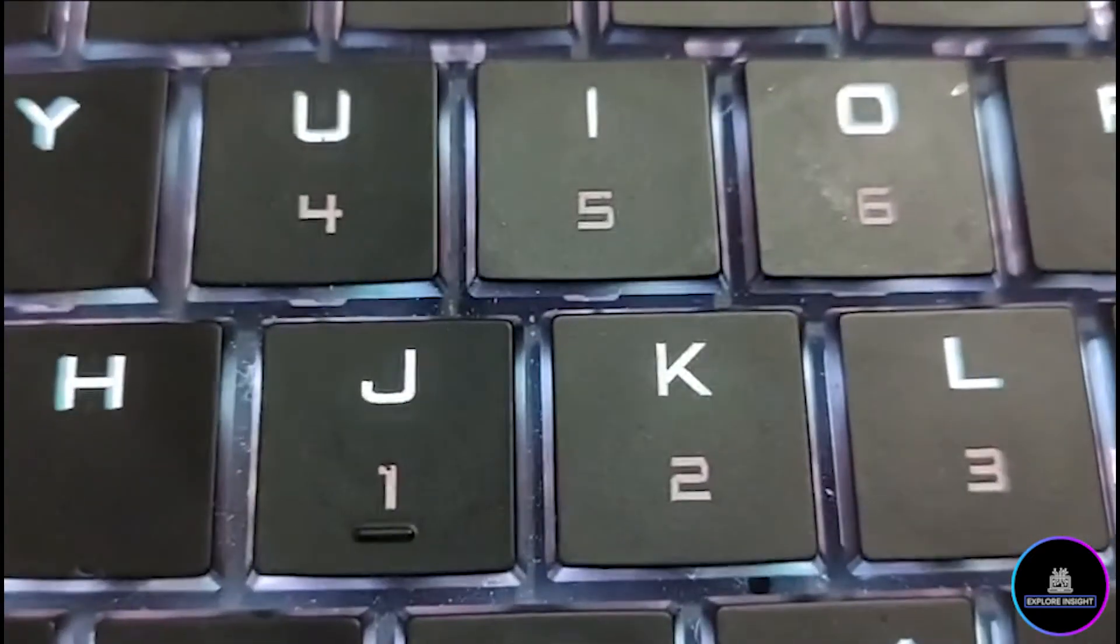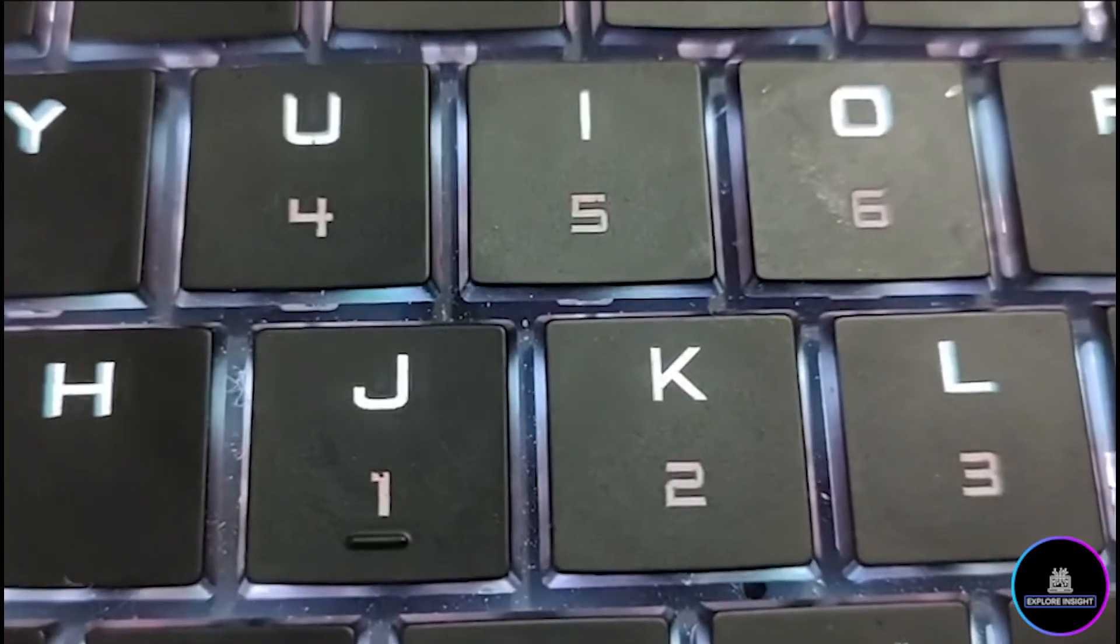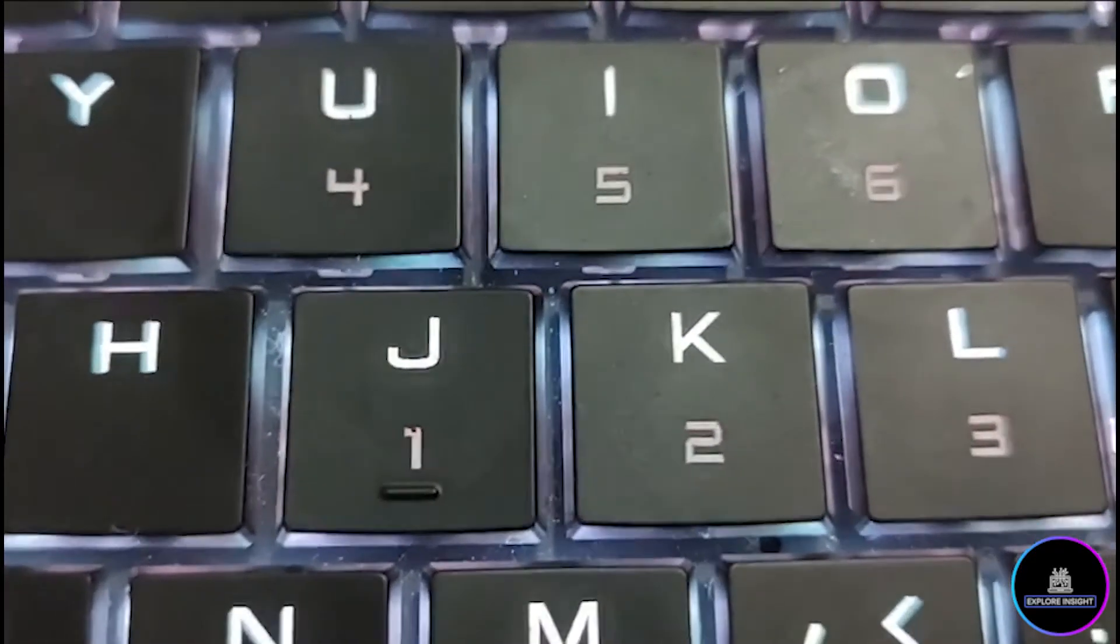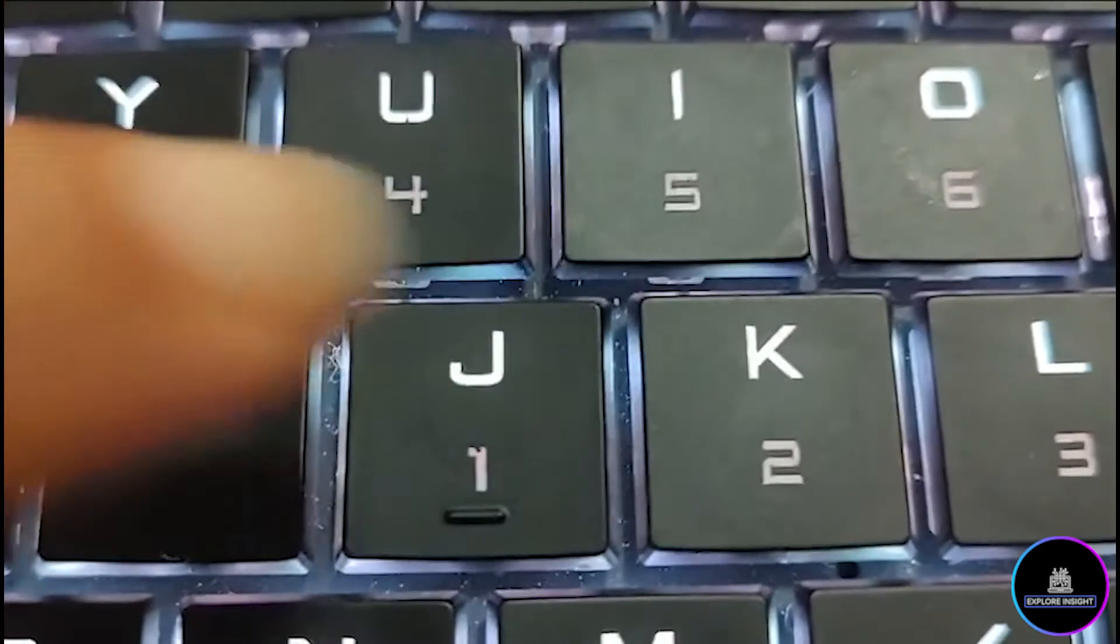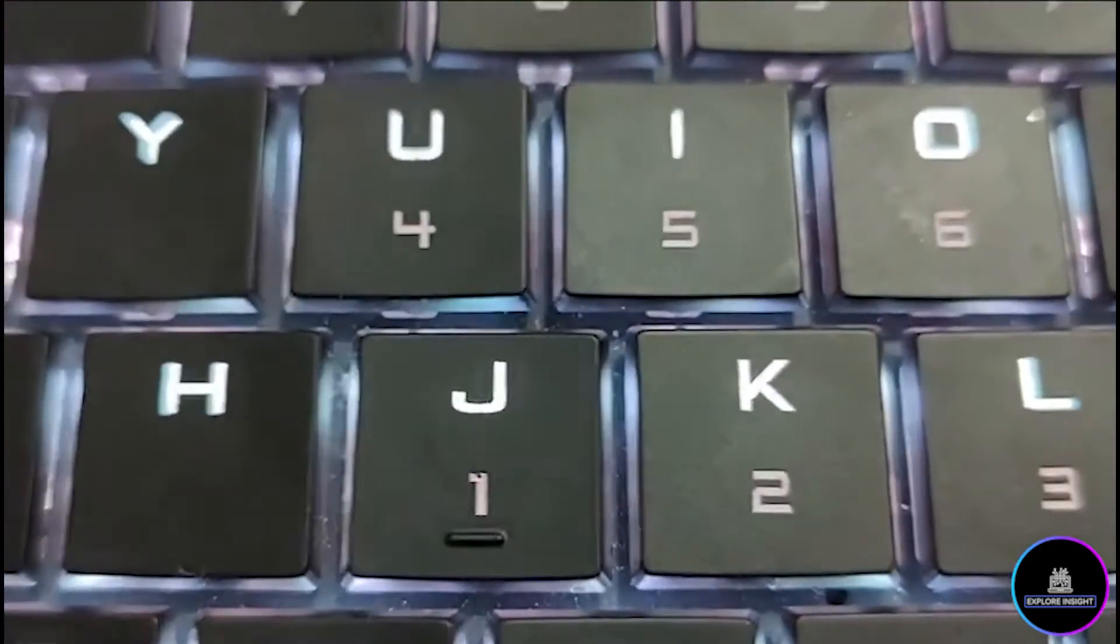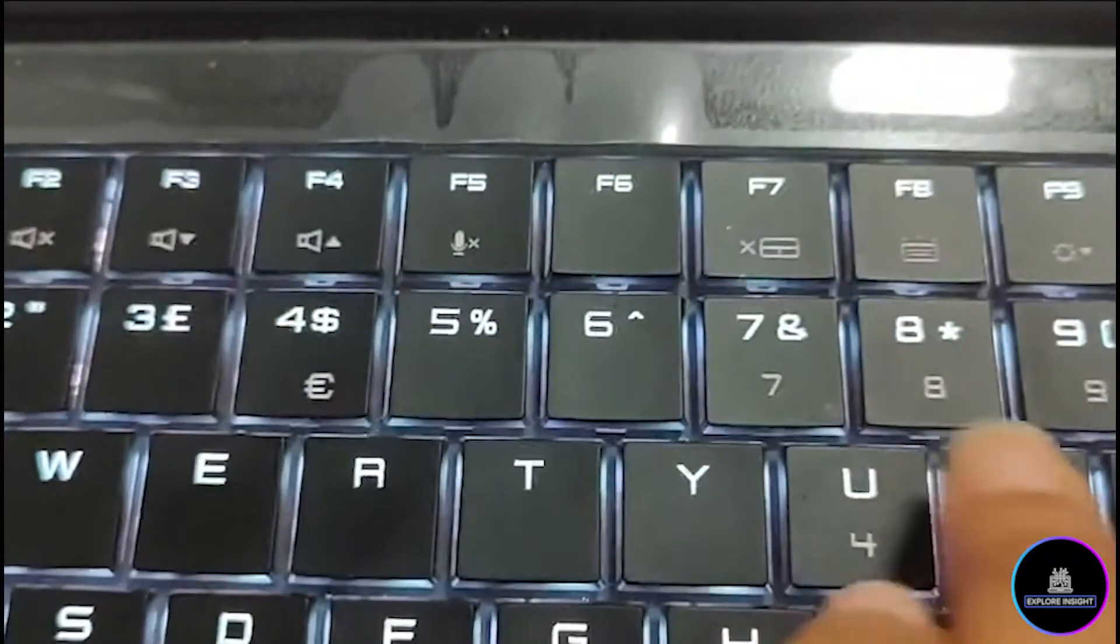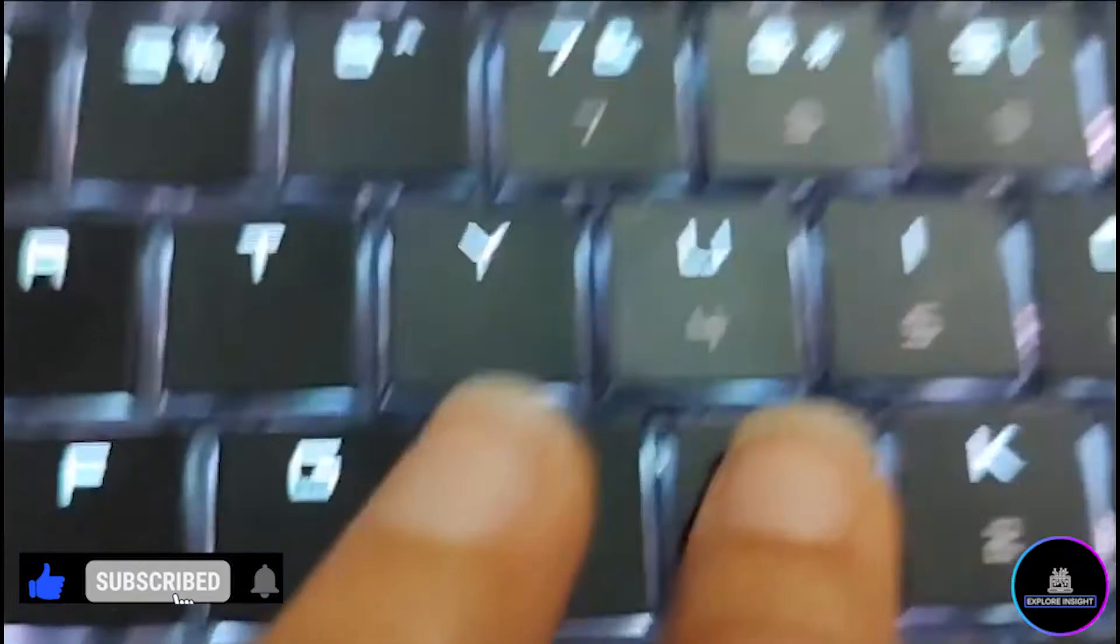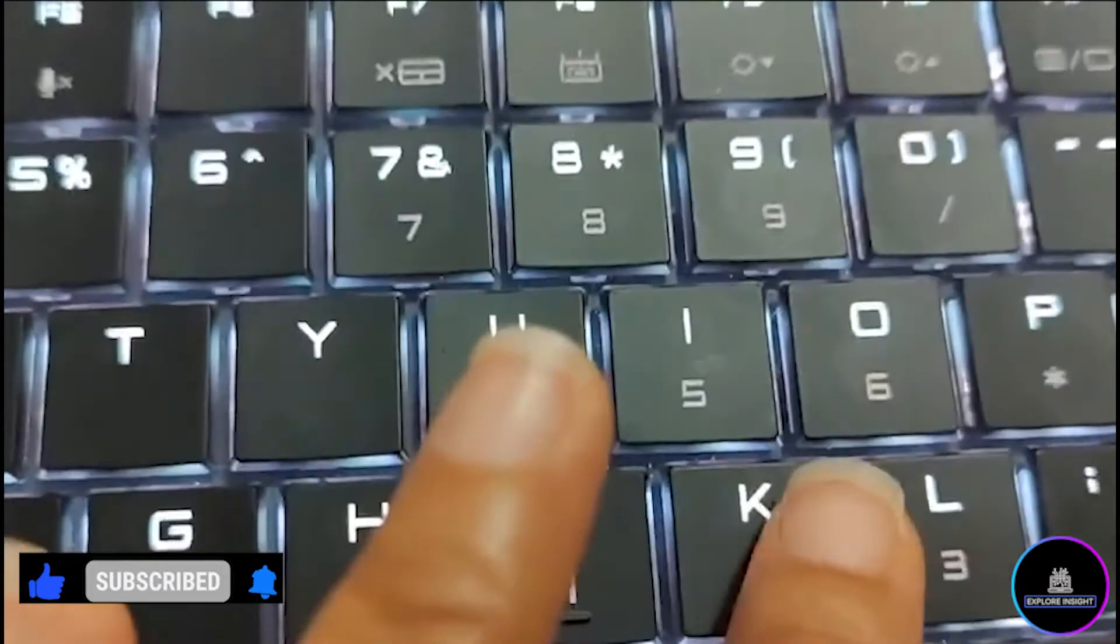I felt like sharing something with you. With my keyboard, instead of giving me U, I, O, it's going to give me 4, 5, 6. And instead of giving me J, K, L, it's going to give me 1, 2, 3.